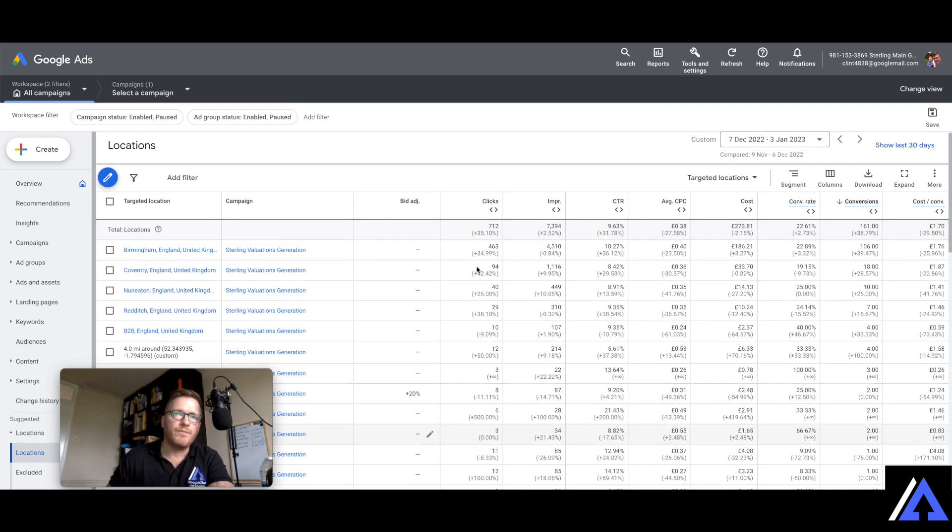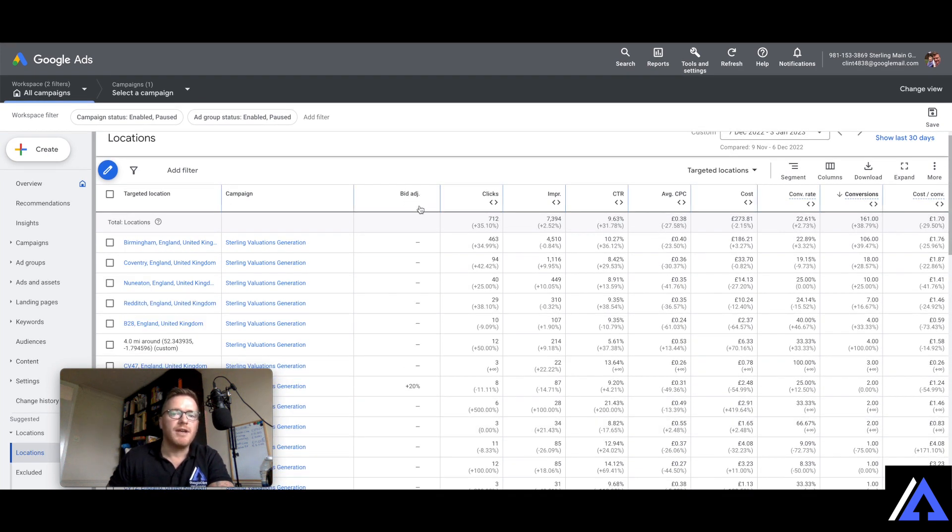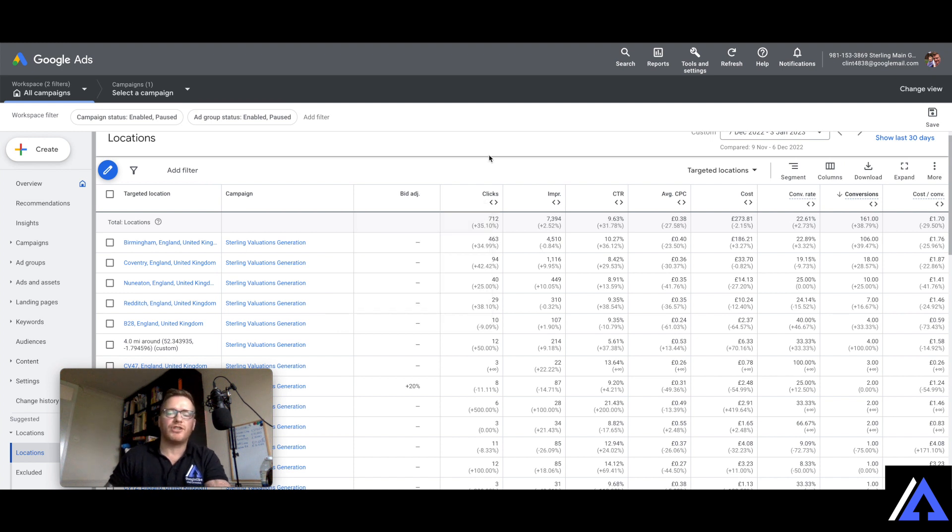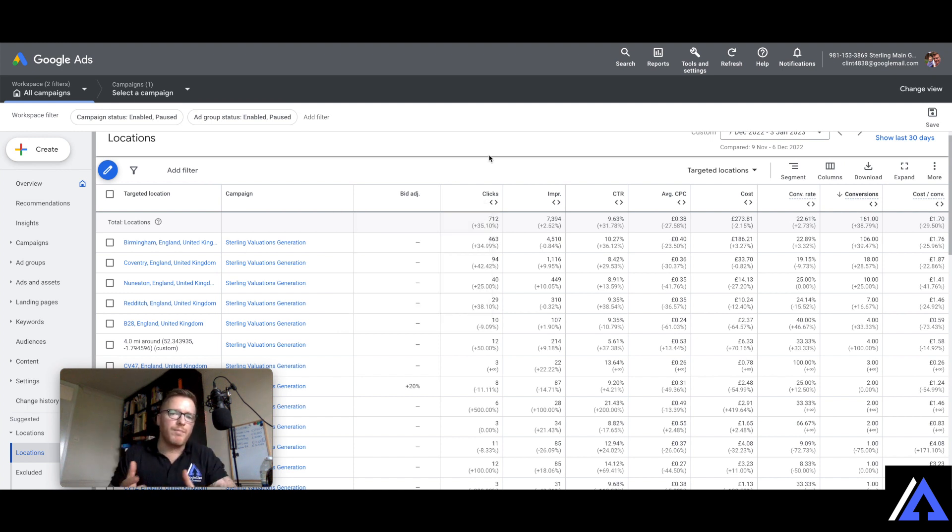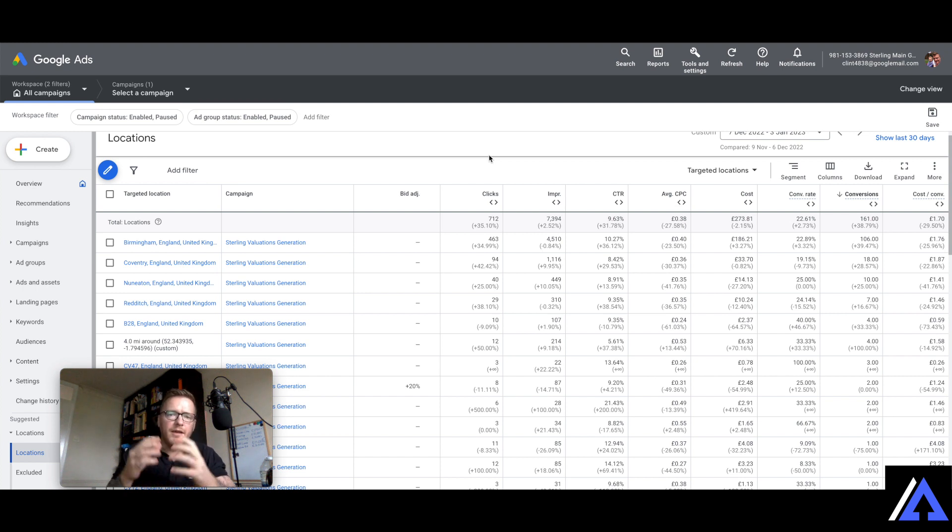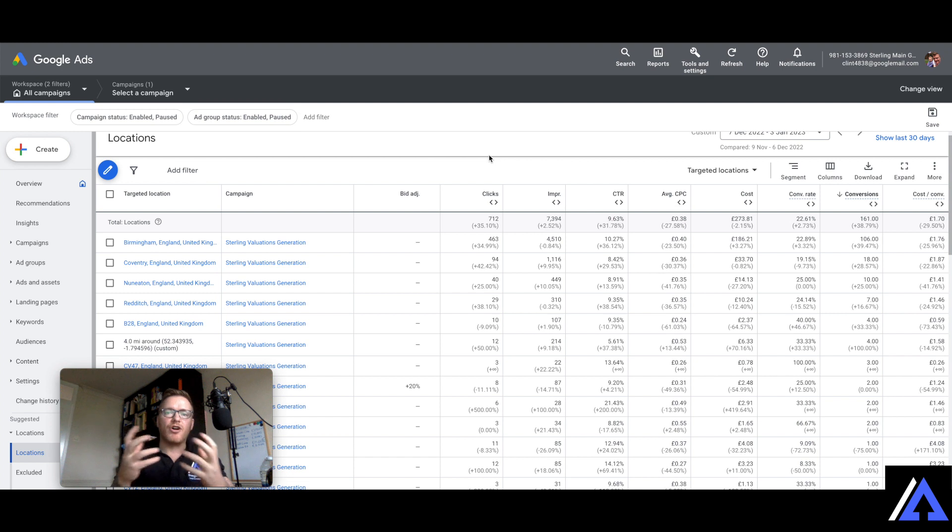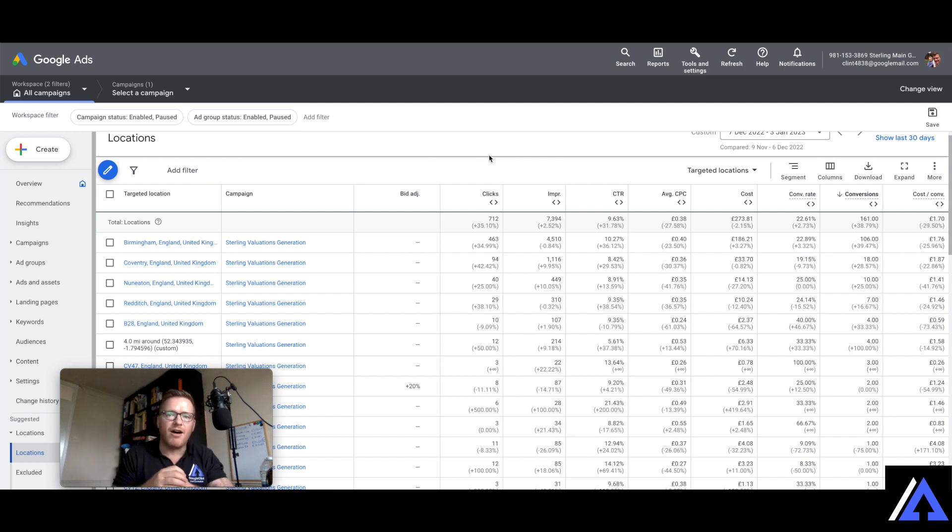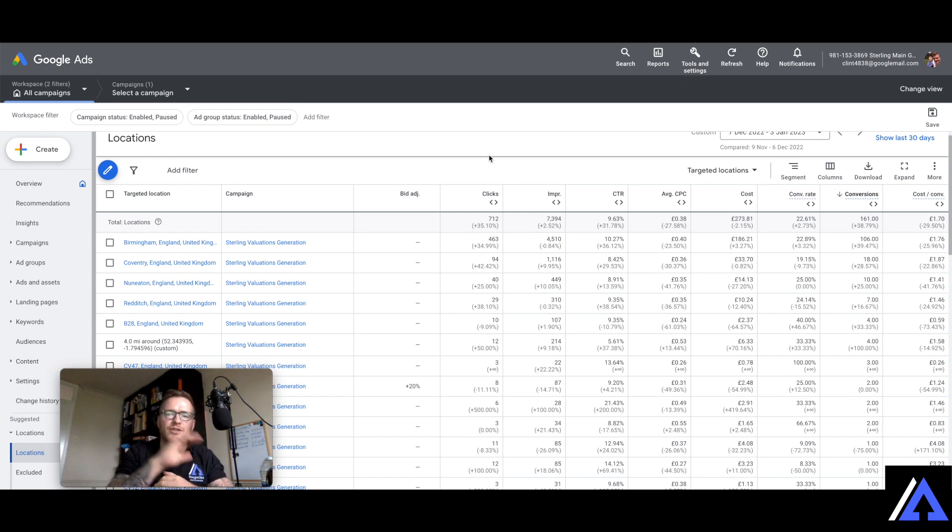So this column here you can see bid adjustments and what a bid adjustment is, is for example I work the whole of the Birmingham area and that can be 15-20 miles like yourself. So within that area there are areas that I prefer, there are areas that I want more listings in, but I also don't want to miss out on any others around the Birmingham area.